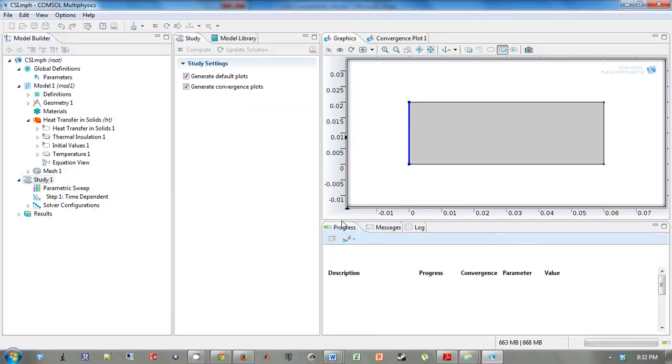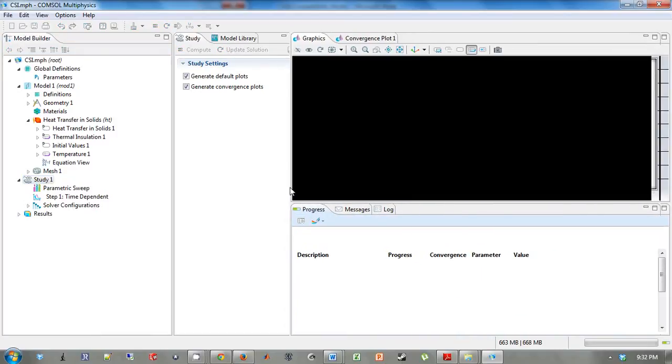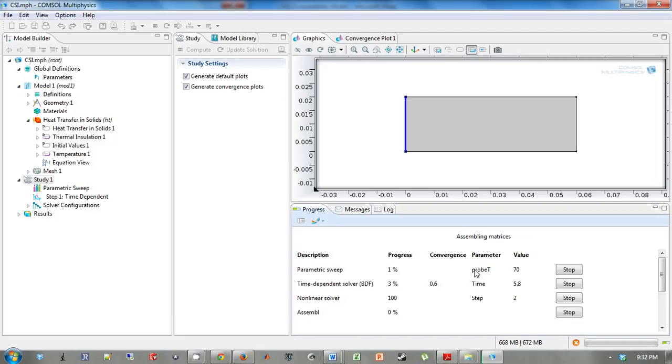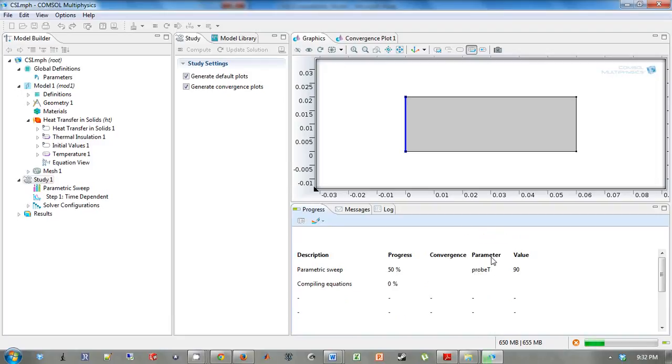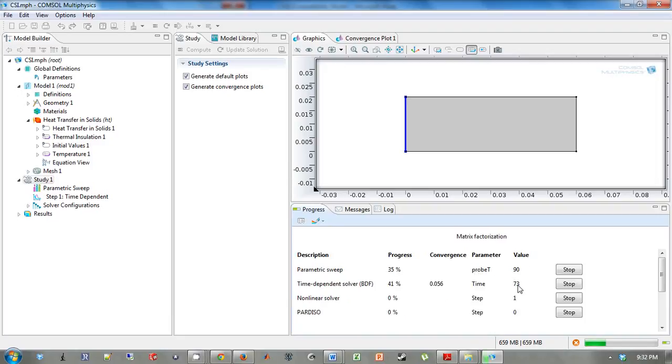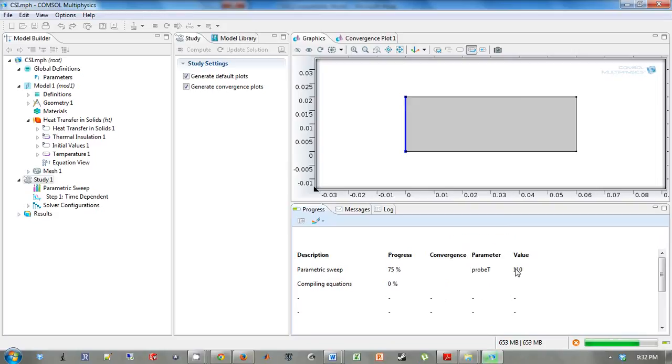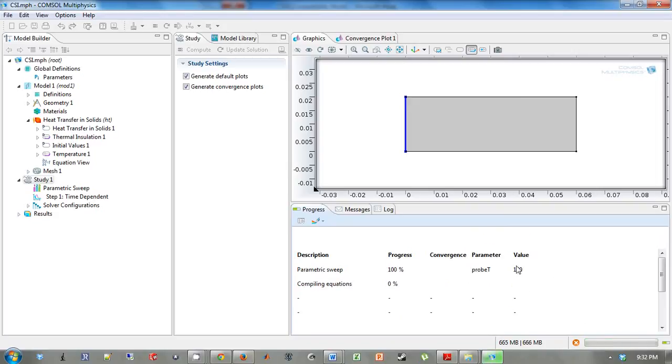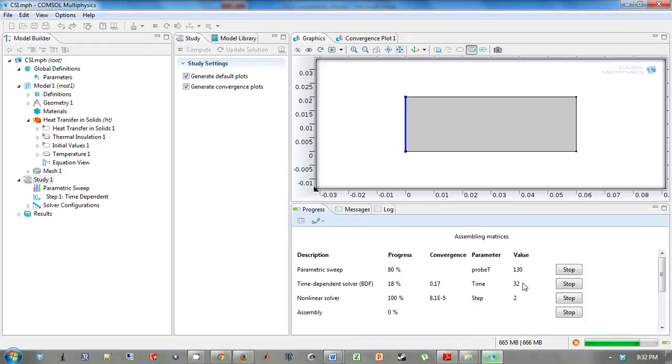And so what you're going to see is the console will run through the different probe temperatures, 70, 90, and the number below is the time. So 110, and it's going up to 180 each time. Now it's at 130 the last one, and it goes up to 180.